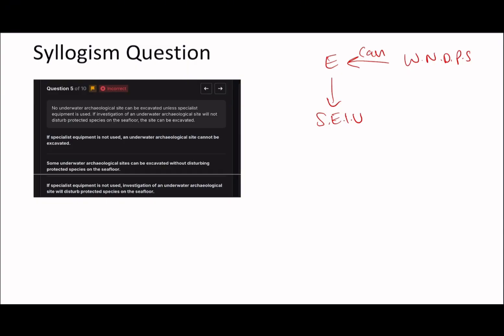For example, no pupil can get a grade nine unless they work 12 hours a day — you can see that's the subject the passage revolves around. So: if specialist equipment is not used, an underwater archaeological site cannot be excavated. We know it says no underwater archaeological site can be excavated unless specialist equipment is used. So in order for it to be excavated, you must use specialist equipment. This is therefore true.